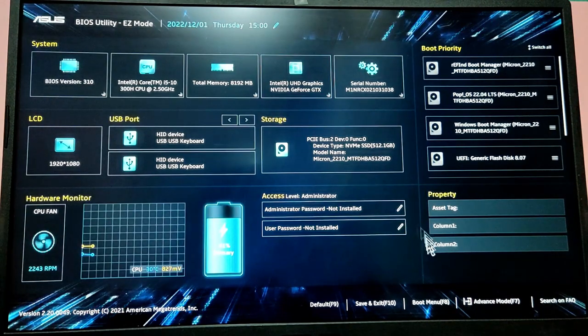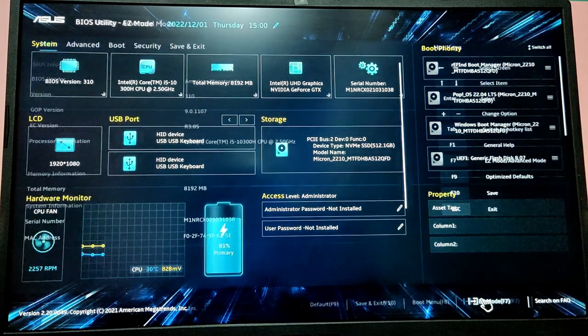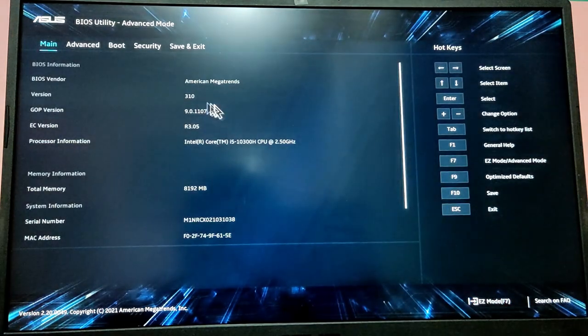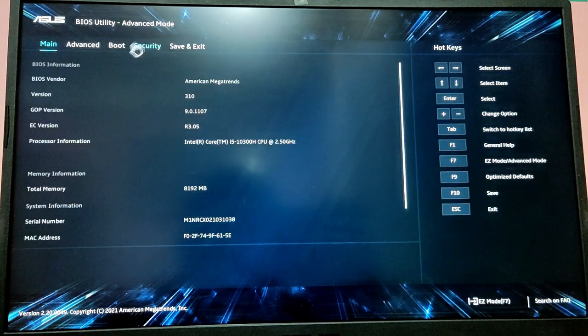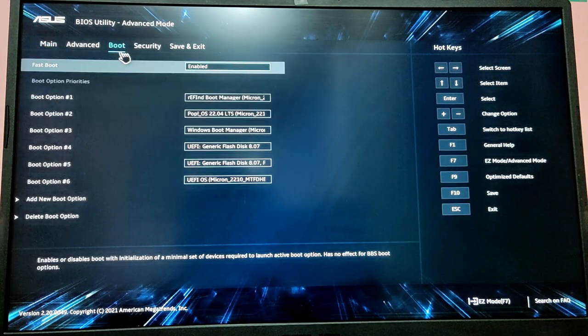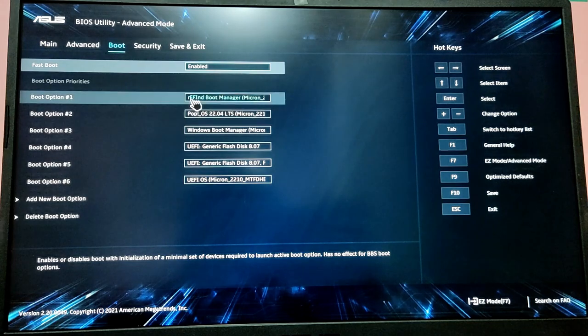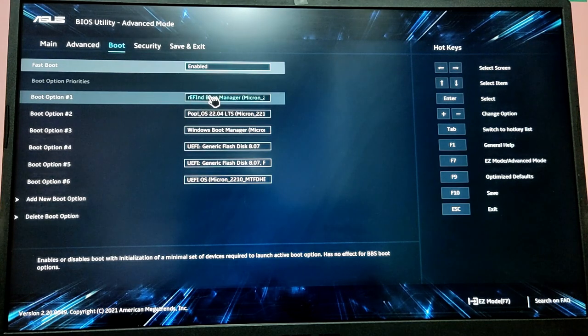While your computer is starting, press F2 key to enter the BIOS setup and then go to the Boot tab. Make sure that the rEFInd Boot Manager is on the top priority.